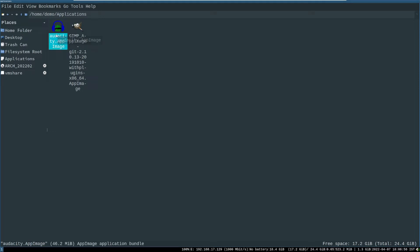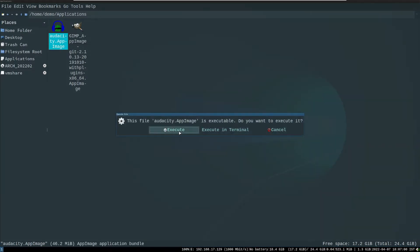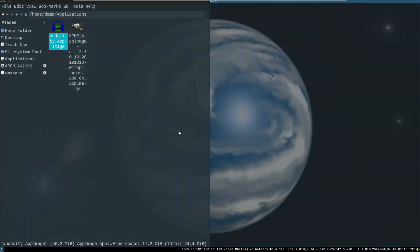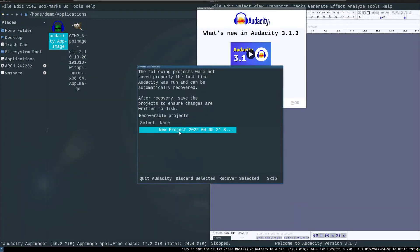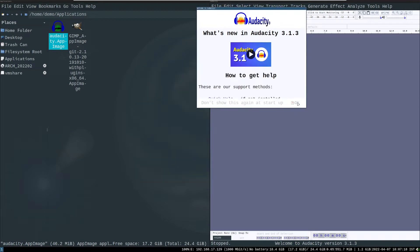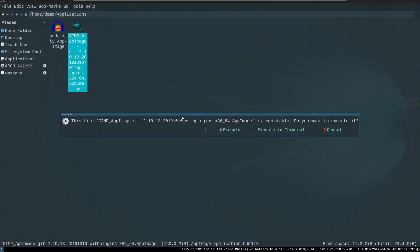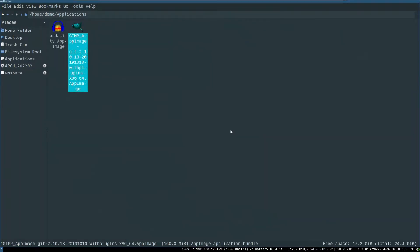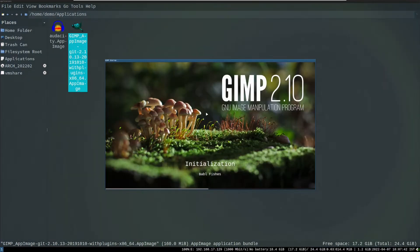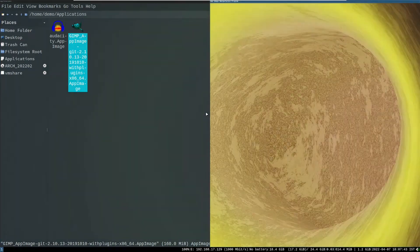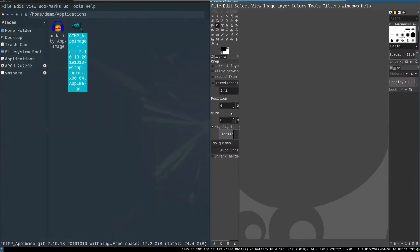So, what is an AppImage? The AppImage is a portable format to run applications without installing on the operating system. And also, it does not require superuser permission.